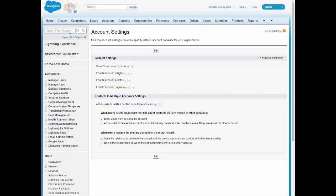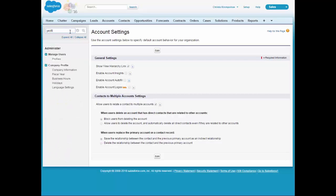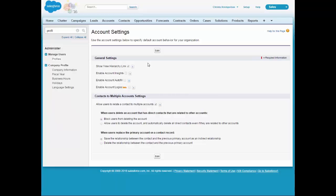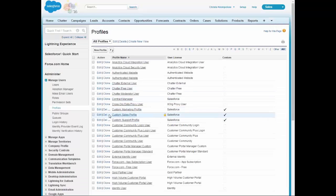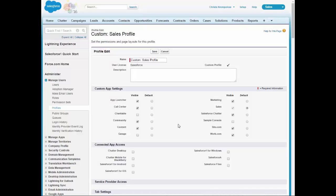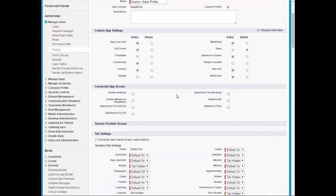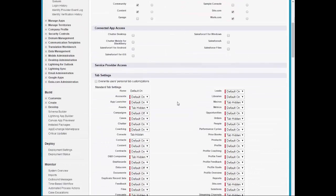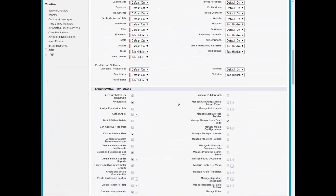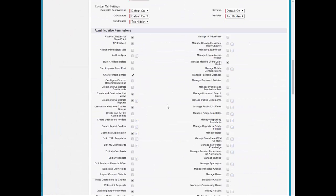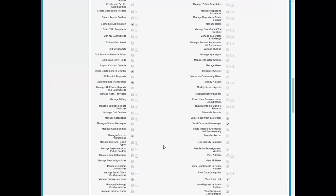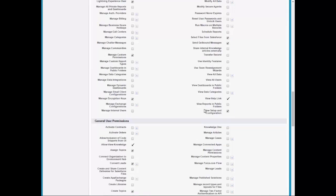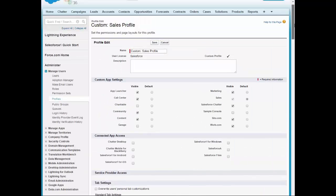So we'll go into Profiles, under Manage Users, and right here we have the Custom Sales Profile. On this screen, we want to make sure that we are changing the Customize Application as well as the View Setup and Configuration. So we want to make sure that both those items are checkmarked. The first one right here is Customize Application, and the second one right here is View Setup and Configuration. Once those items are checked, go back up and click Save.